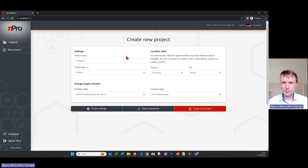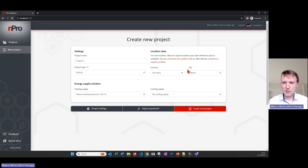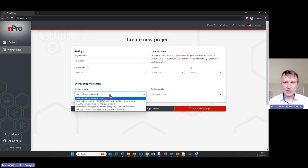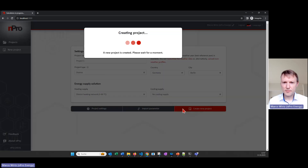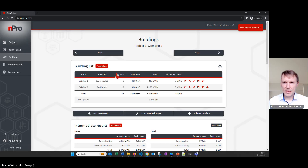We can click on 'Create New Project' and then select 'District' as the project type. We can select a location from one of the predefined locations that is connected to the weather data, and here on the bottom we can select the heating supply configuration. In this case we want a conventional district heating network and we don't have any cooling supply. I click on 'Create New Project' and then we have three pages on the left-hand side.